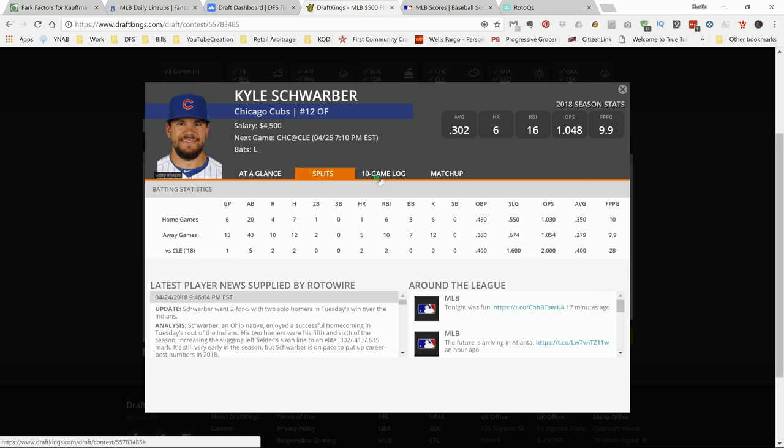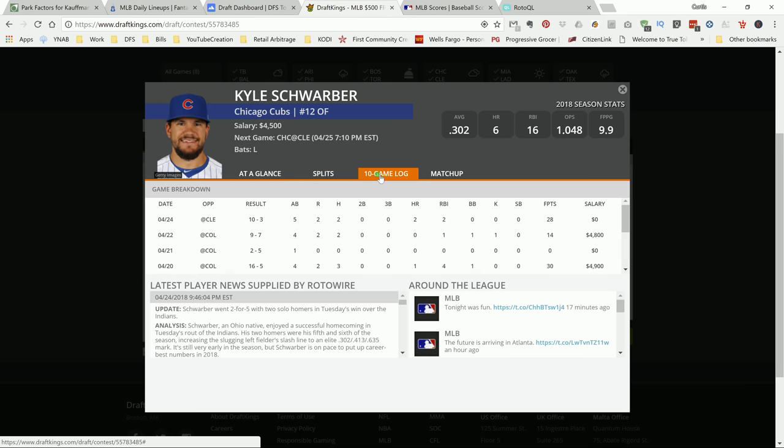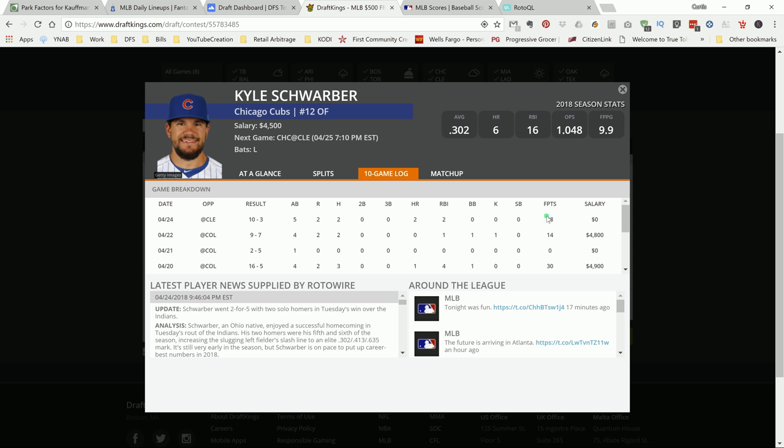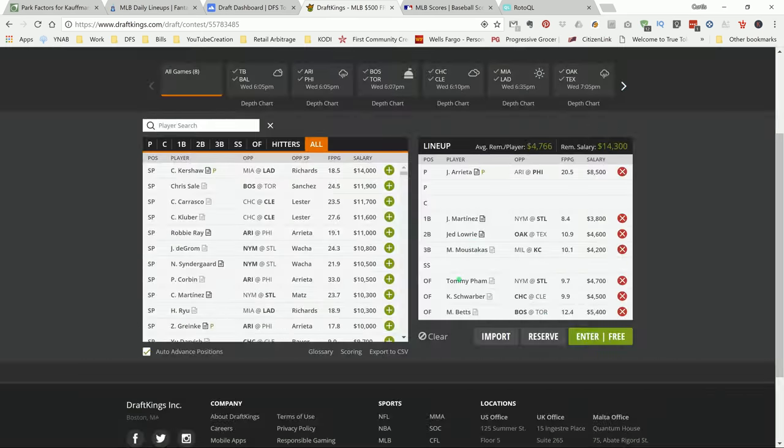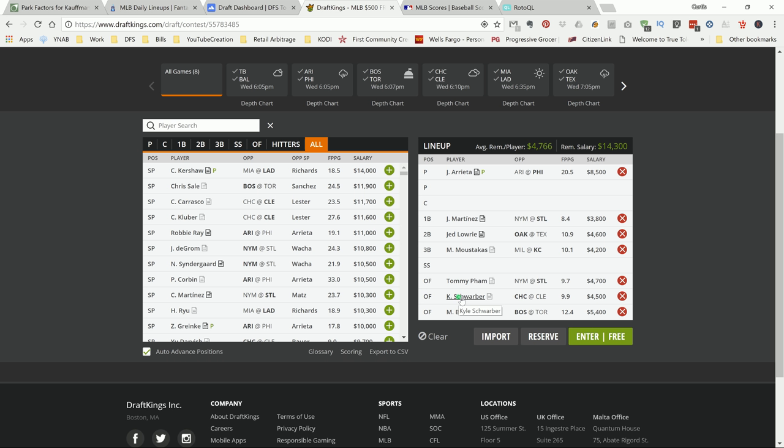So next up on the board is Schwarber. He went off last night. As you can see, he put up 28 DraftKings points. Had a double dinger, a double dong. Some numbers for Mr. Schwarber: a 0.465 Woba versus his pitcher handedness and a .313 ISO. That is elite. If this guy puts the bat to the ball, it's going to be gone.